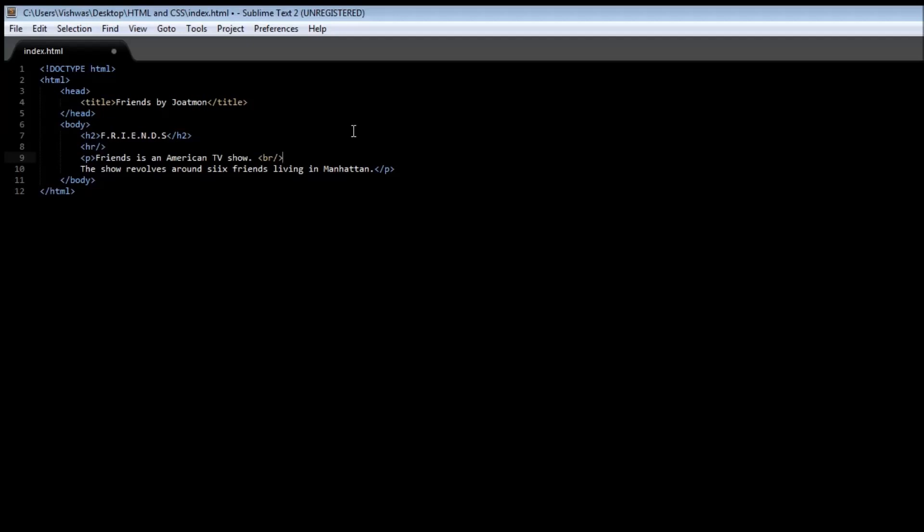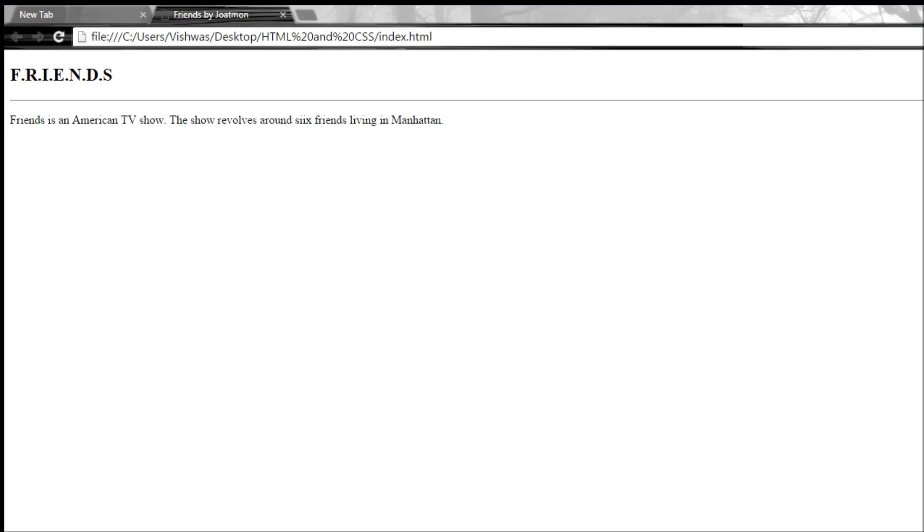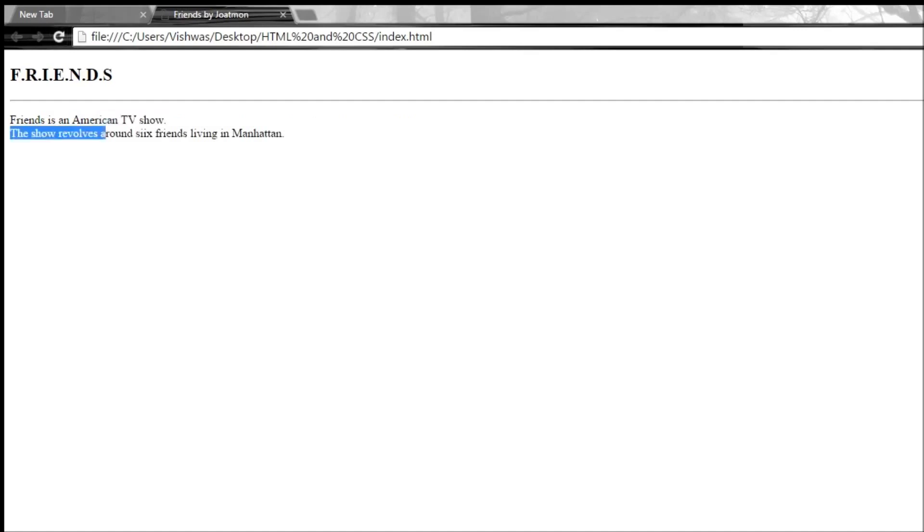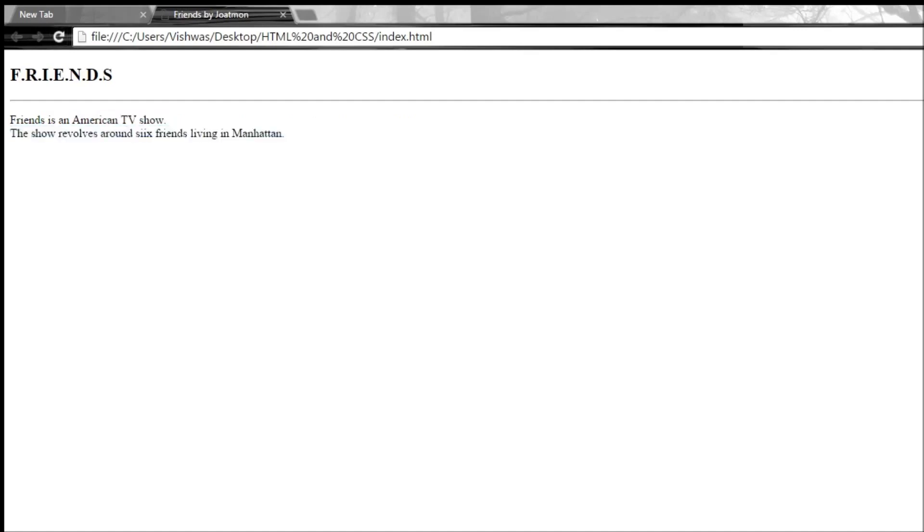So when we save it, go back to the web page and refresh it, then we have the show revolves around the second line after the first line. So they're not appearing in the same particular line.